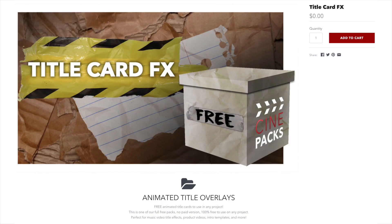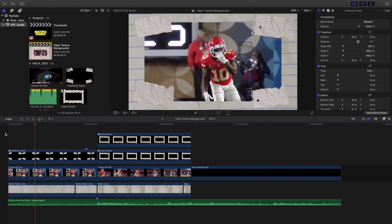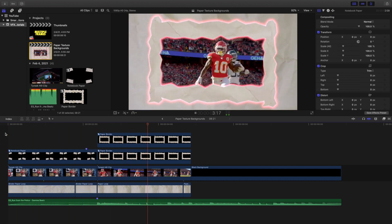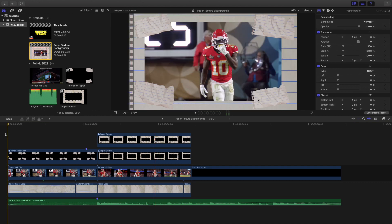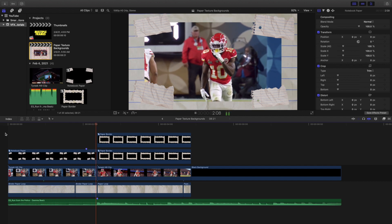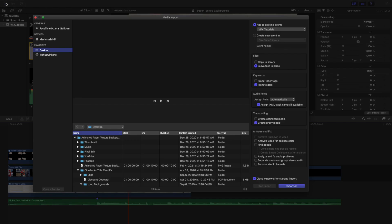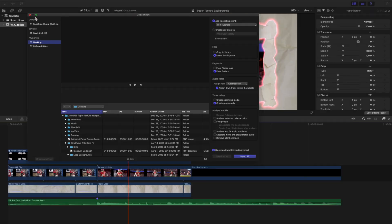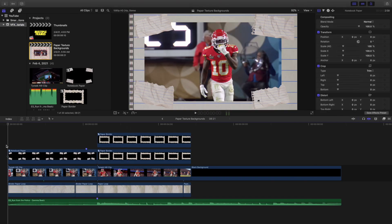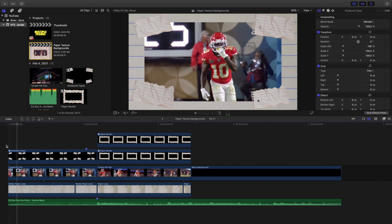The pack I downloaded to create this effect is free, but it actually has nothing to do with a paper texture pack. The pack is from Cinepacks — I have an affiliate link if you want to buy any of the paid packs — but this pack is not even supposed to do what I created it to do. It's actually a title card effect, as you can see right here it says 'Cinepacks title card.' So it's not even supposed to be a paper texture effect.